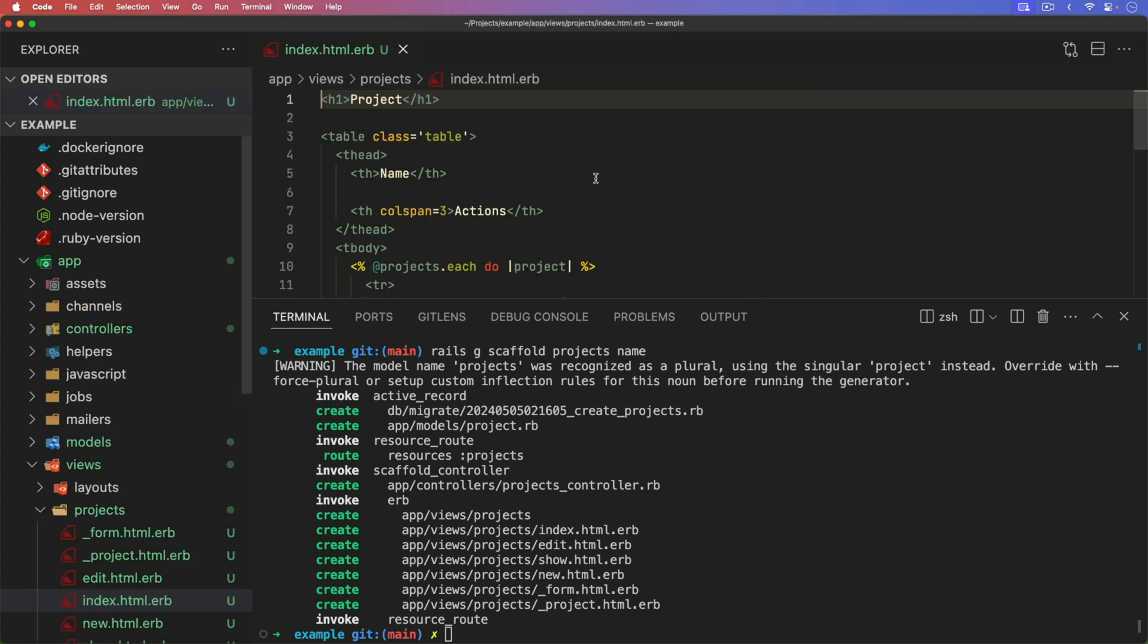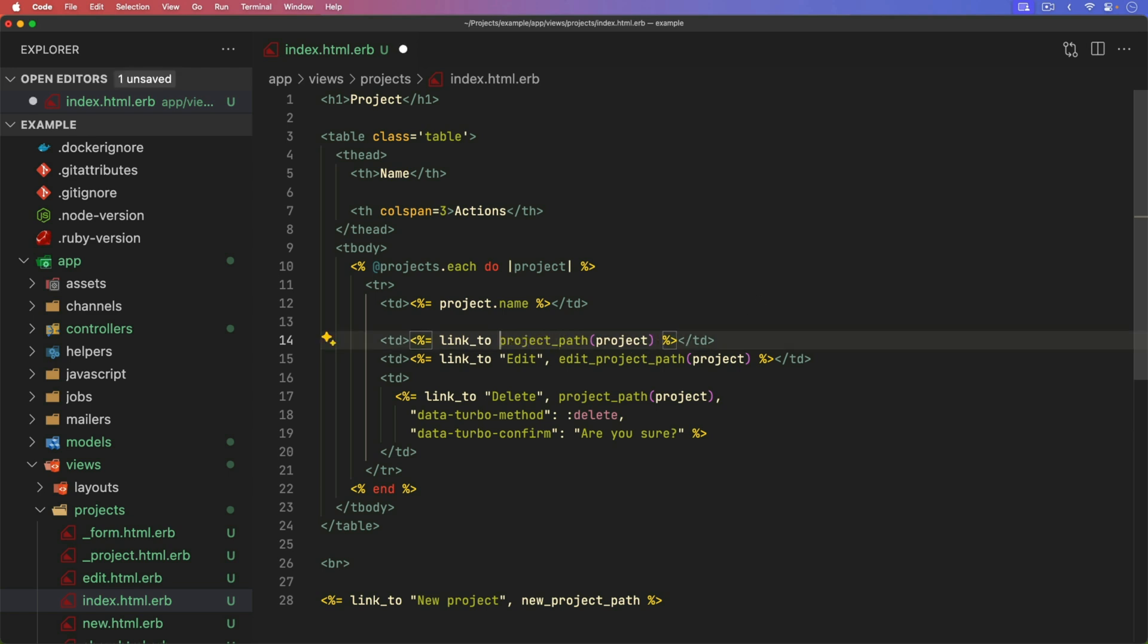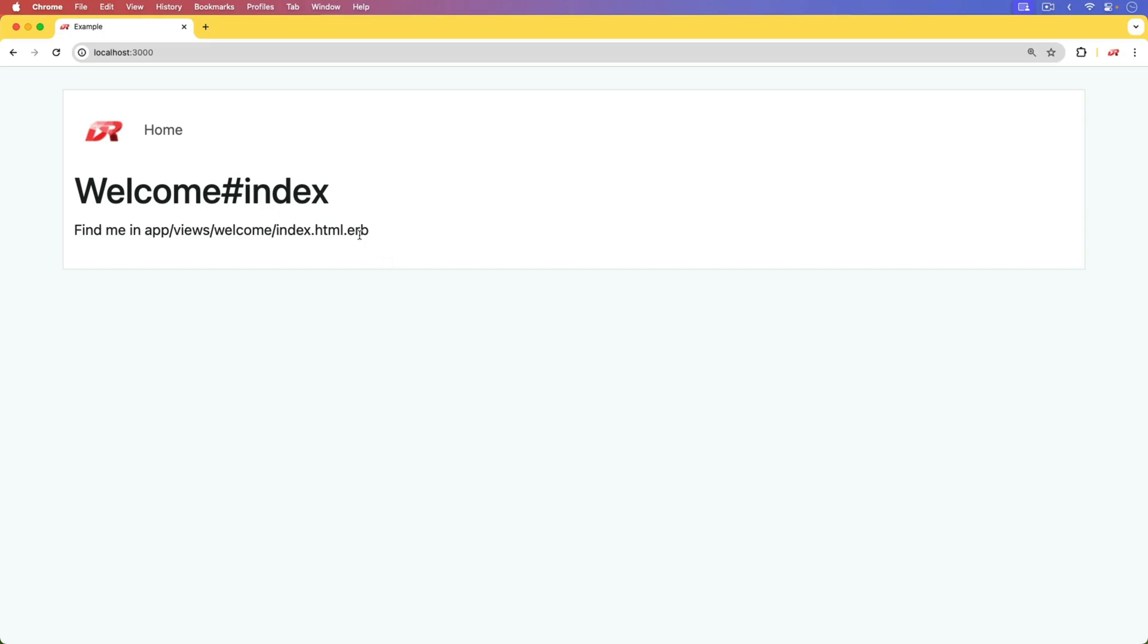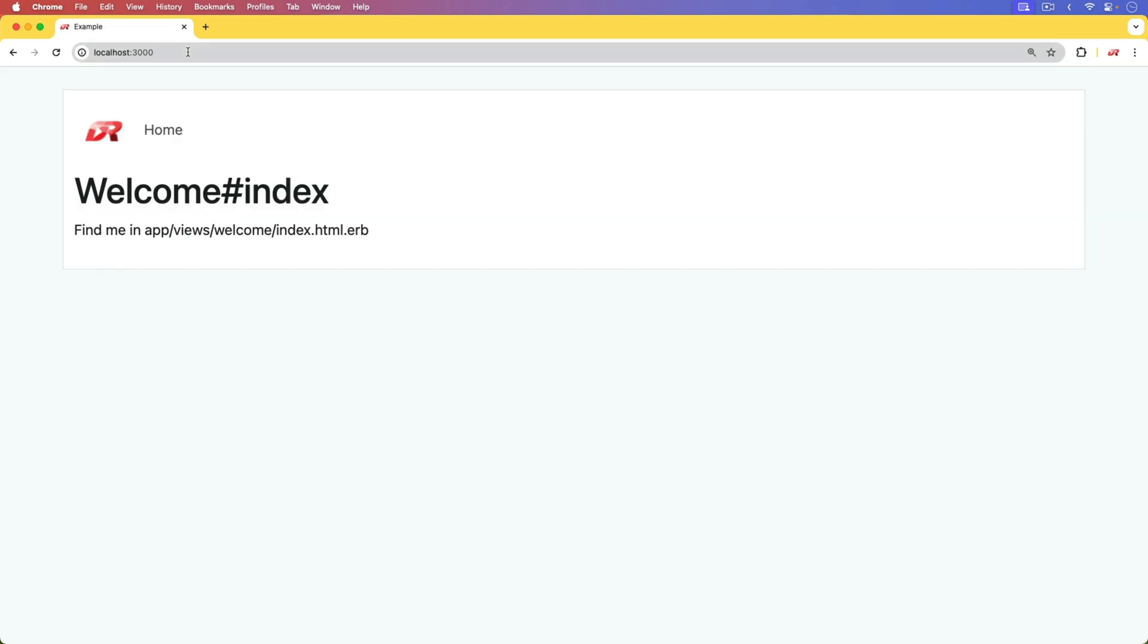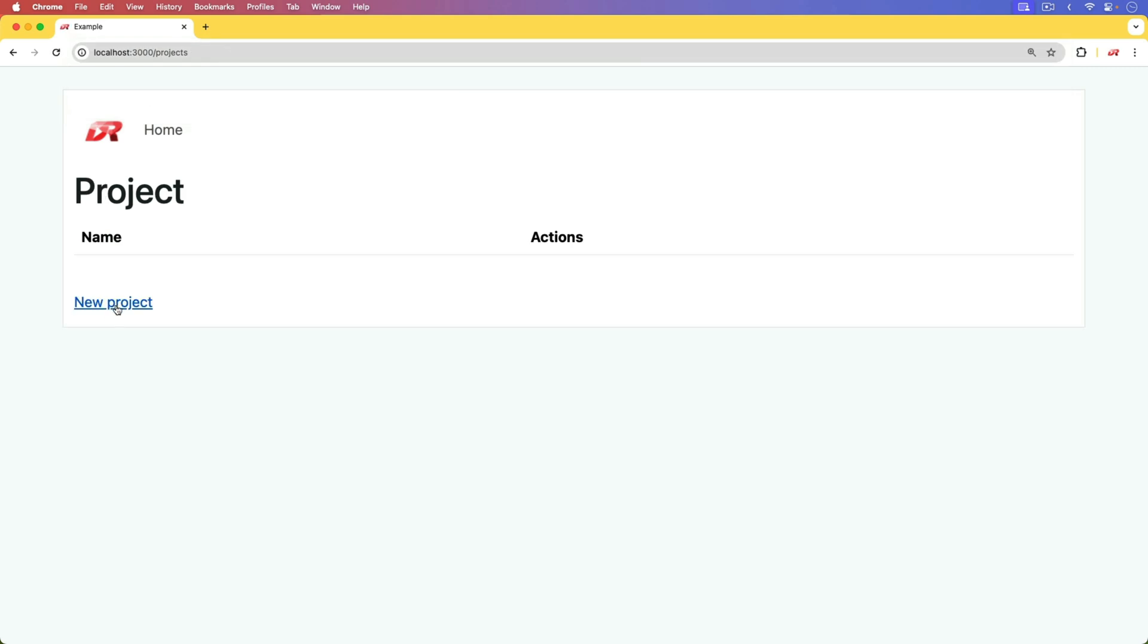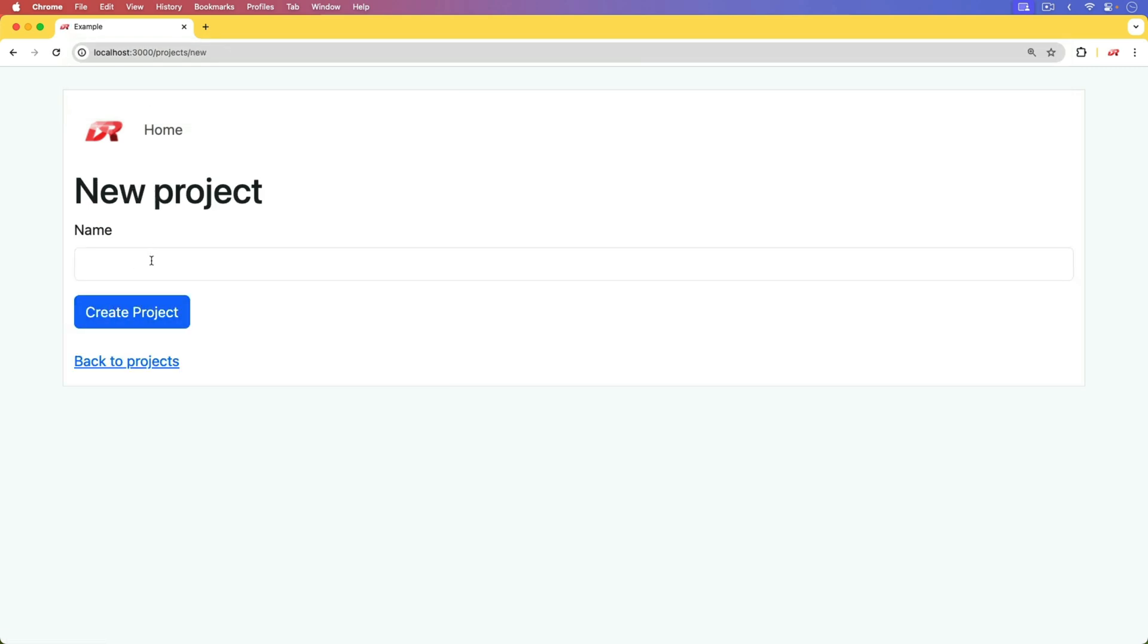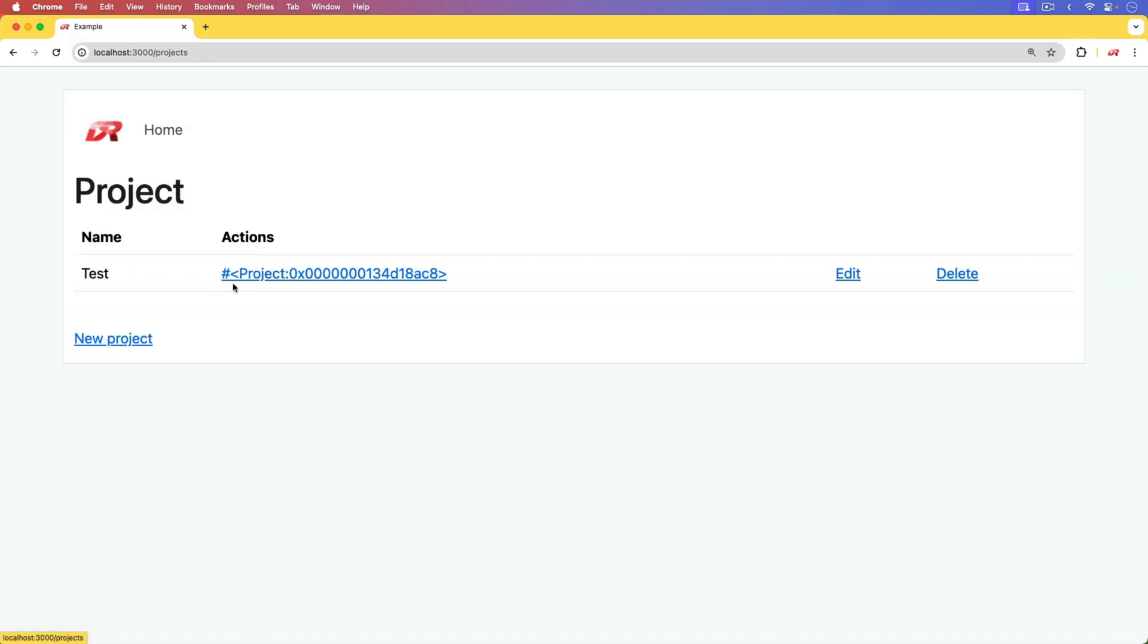When we go to interact with this, if we look at the index action, we have a link to the show page. If we got rid of the show text on here, and if we just had a link to the project path, or you could just do a link to the project, let's see what this would look like. So we'll start up our application, run our migrations, and then we can go to the path for slash projects. When we create a new project, I'll just give it a test name. It creates successfully.